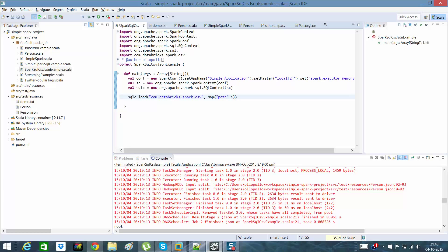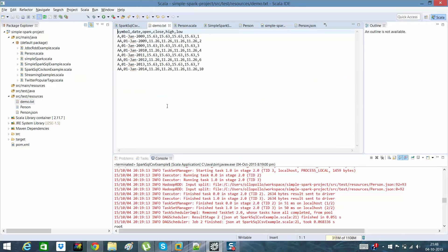In the options map I'll give the path and set header to true. I'll pass a file through the arguments — the file will be demo.txt. Let me show you the demo.txt: it contains New York Stock Exchange data of various dates, and the symbols are mostly A and AA.